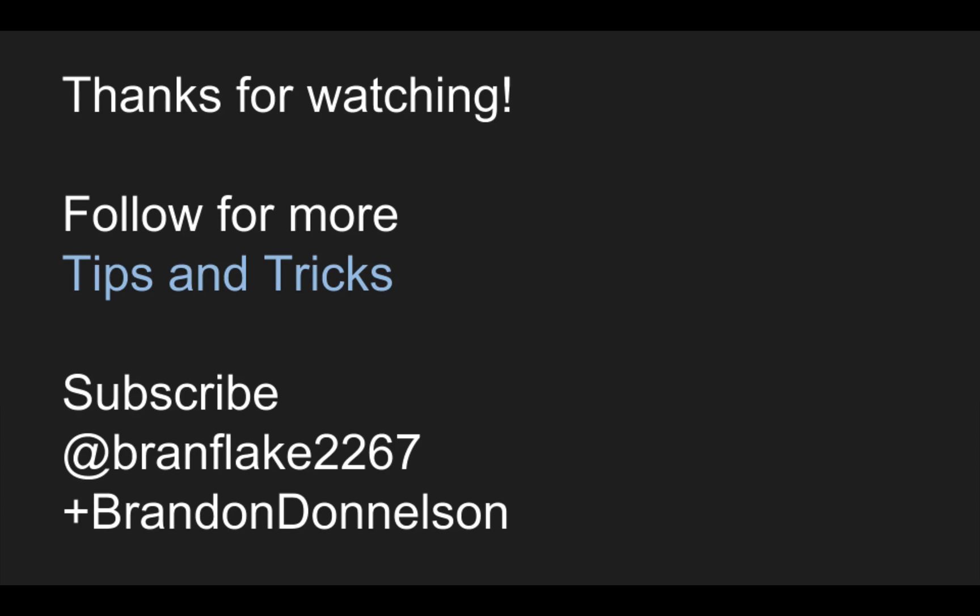So that concludes this video today. Thanks for watching. Follow me for more tips and tricks and I'll catch you later.